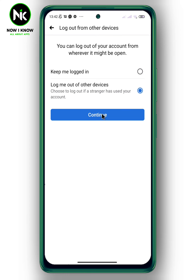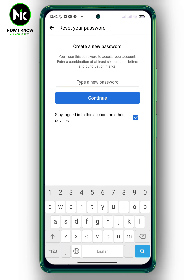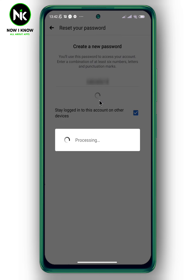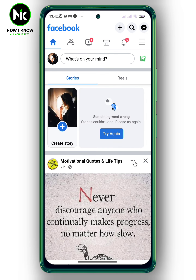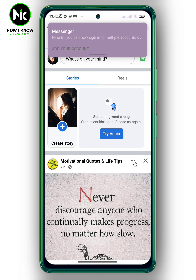Then tap on continue. Now add a new password. And like that, you've successfully recovered your Facebook account. That's it — thanks for watching, see ya!